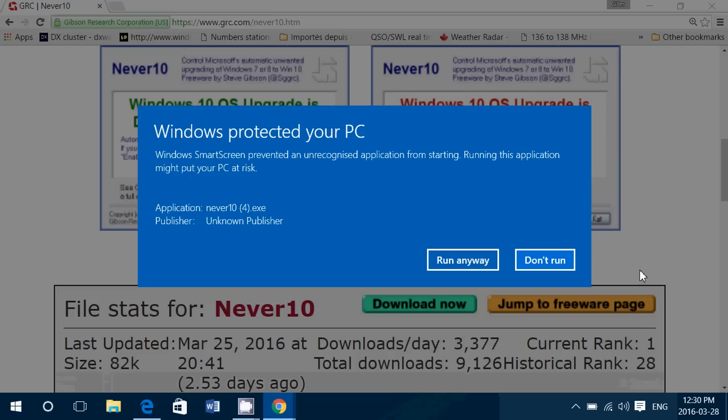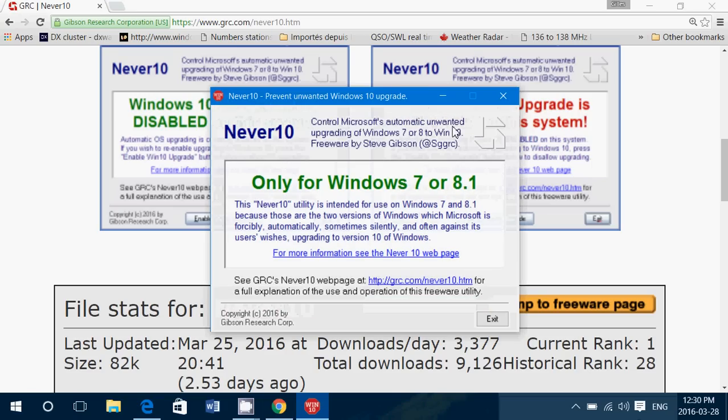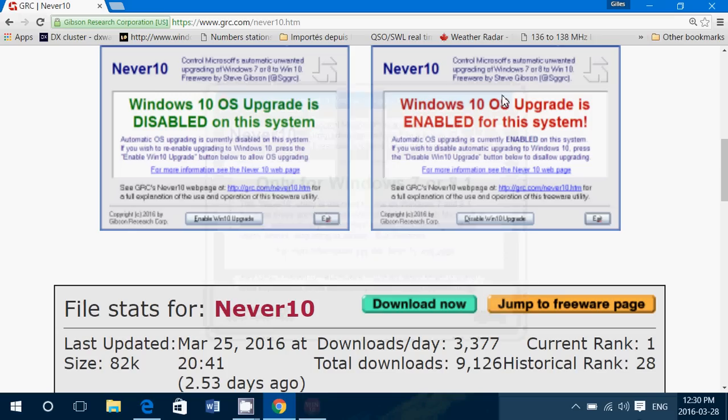I would not post anything that is dangerous for sure. And you'll simply run this by Gibson Research, say yes. And so now here mine says only for Windows 7 or 8.1 because I am in Windows 10.